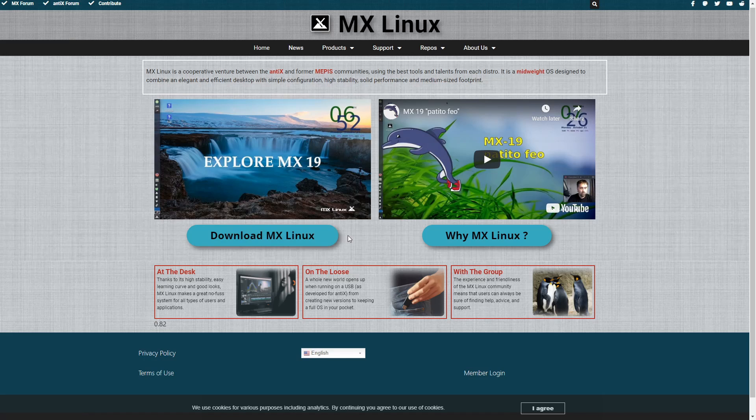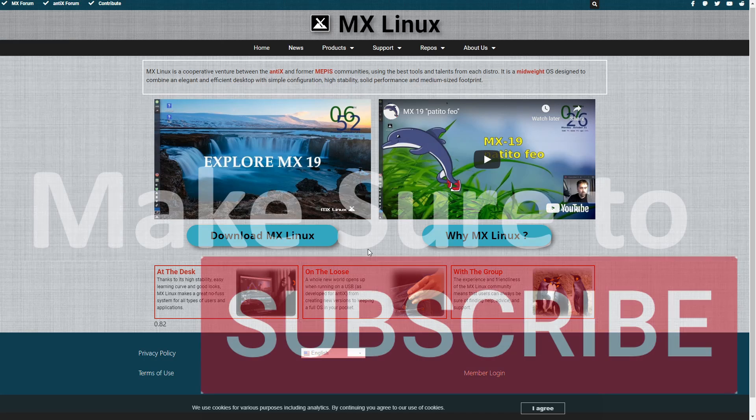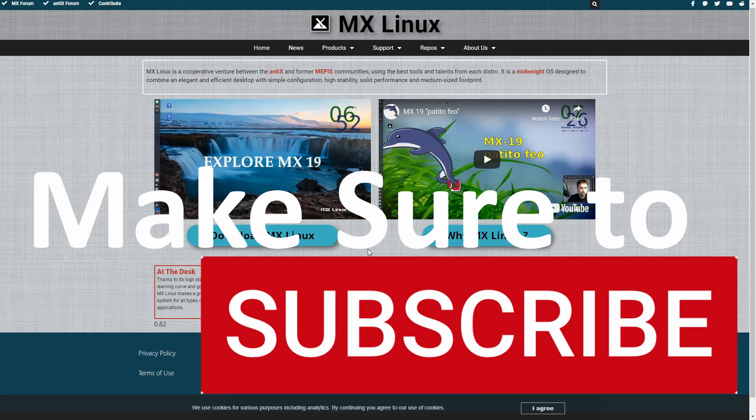We'll first download MX Linux, then we'll create a new virtual machine, and we'll finally install MX Linux on that virtual machine. If you're new and stopping by to watch and install today, please make sure to subscribe below and hit the notification bell for more installs.